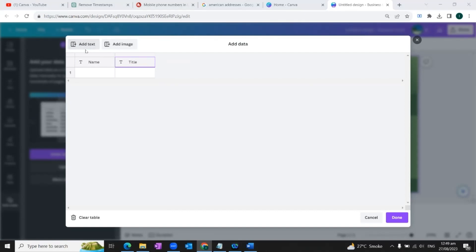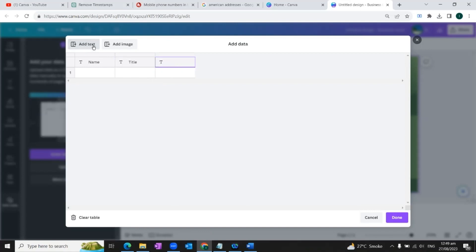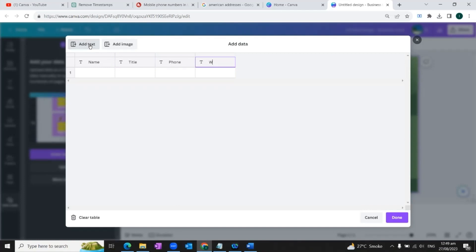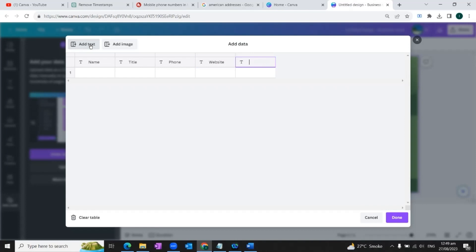Now we will add another column by clicking on this button, add text, and we would name this column as phone. Now we'll add another column and we would name it as website. We'll add another column and we would name it as email and another column. And we'll name it as location.